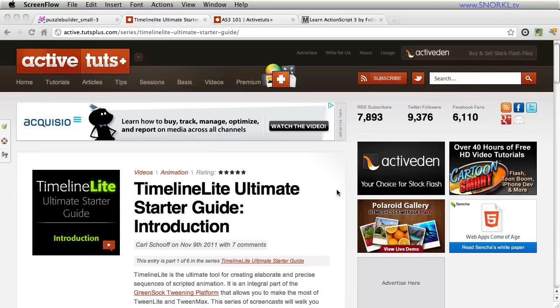Hey everybody, Carl Schoof, Snorkel.TV here, and I just want to give you guys a little recap on what I've been up to over at ActiveTuts Plus.